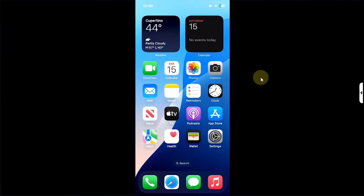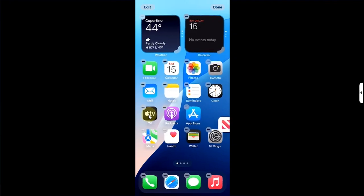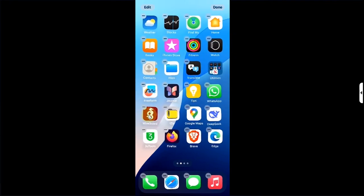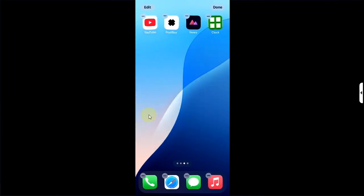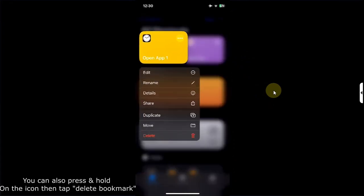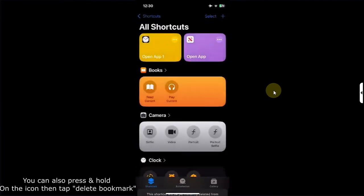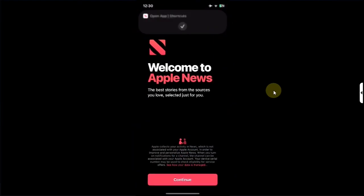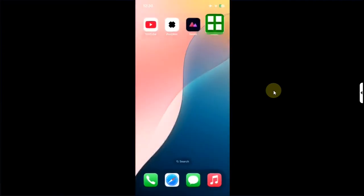If it annoys you that there are now two apps, you can simply drag and drop them into a folder to unclutter the home screen. When you theme more icons it will look professional. If you want to delete it, simply open the Shortcuts app, then press and hold the shortcut which opens your corresponding app, then hit Delete and then Delete Shortcut.